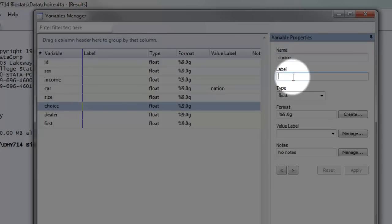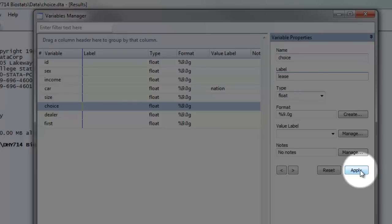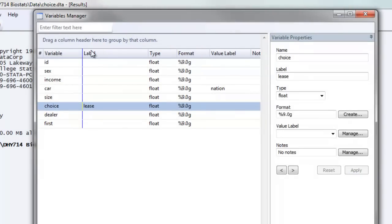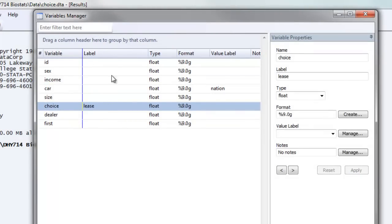We're going to call this variable lease. Say for example, whether somebody leased or bought their vehicle. And simply click apply. You'll notice that on the left hand side of the variables manager window, that this was applied to the choice variable under the label column.